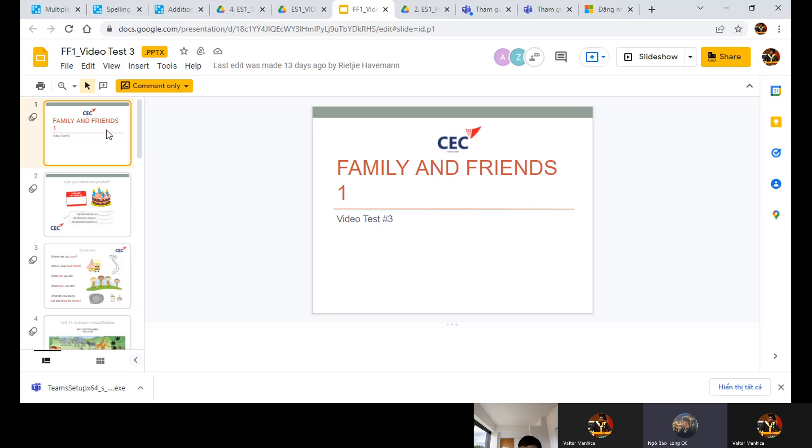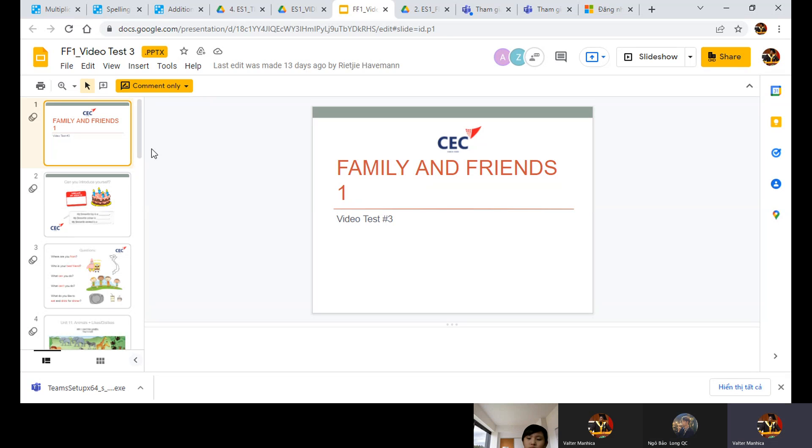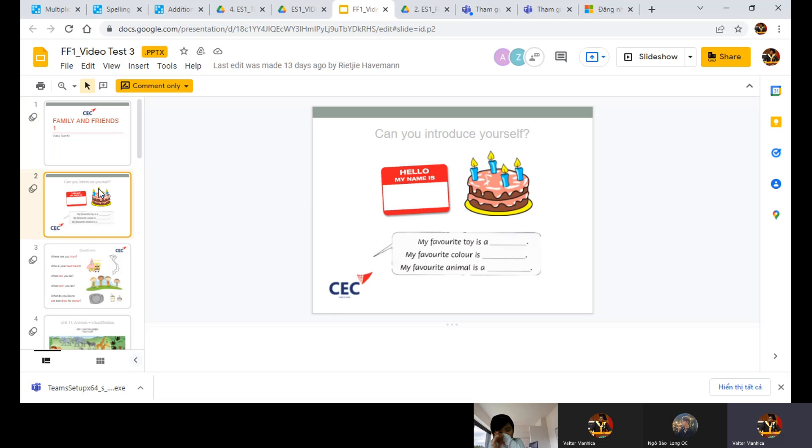OK, 3, 2, 1. OK, teacher, you can start. Welcome to the screen portion of the video test 3. Hello, could you please introduce yourself? Hello teacher, my name is Nyarlene.